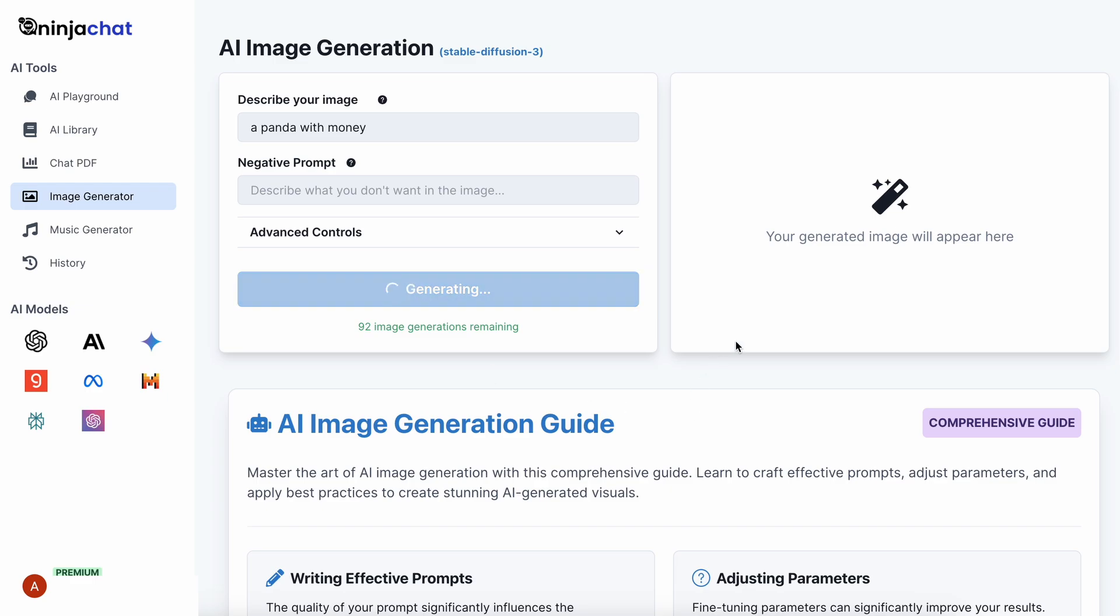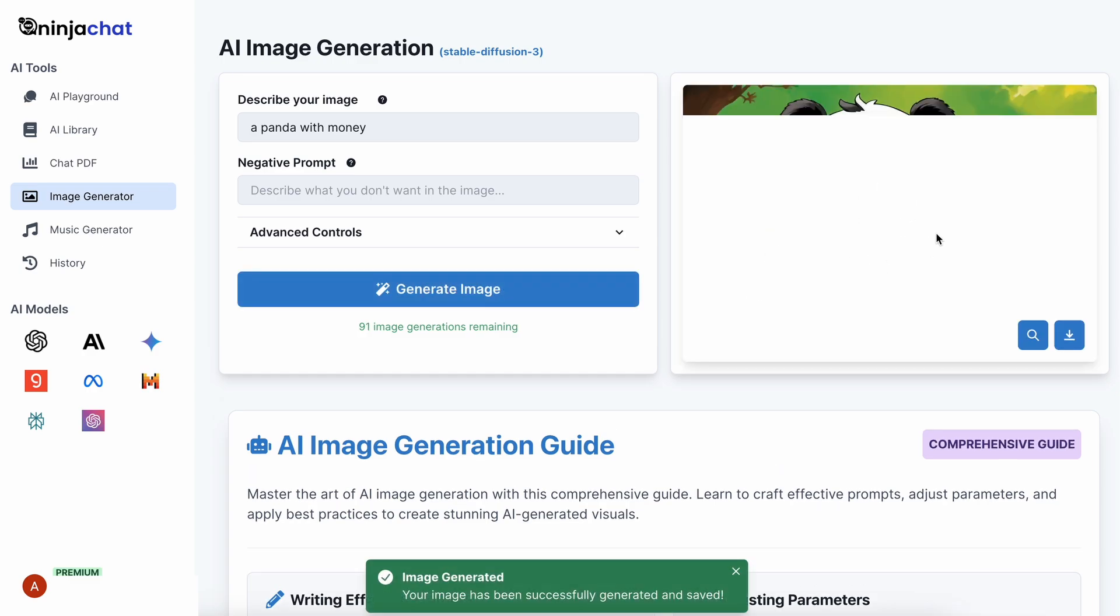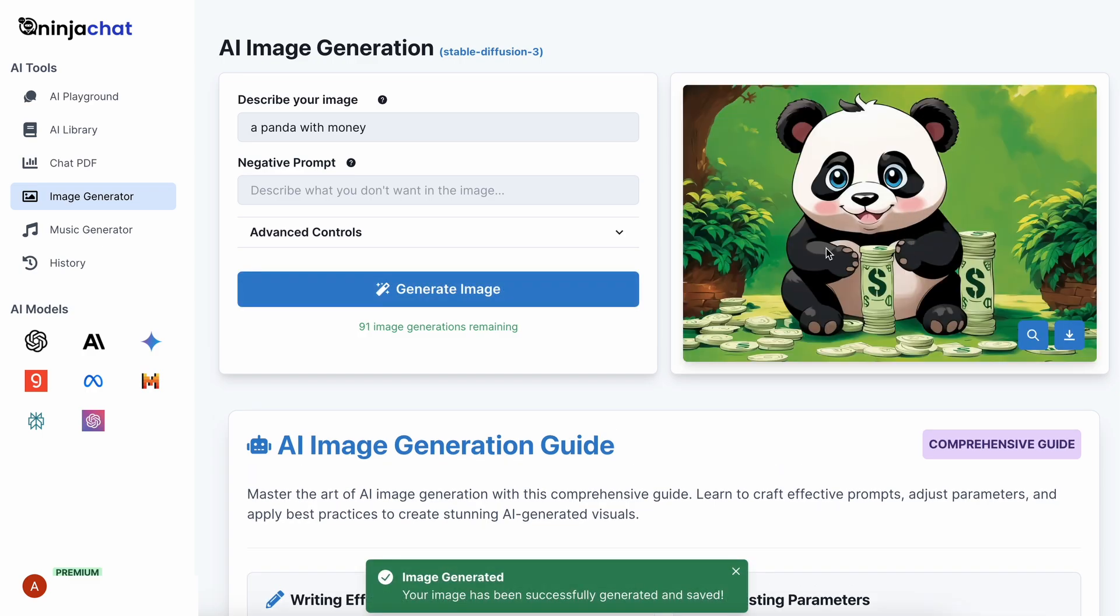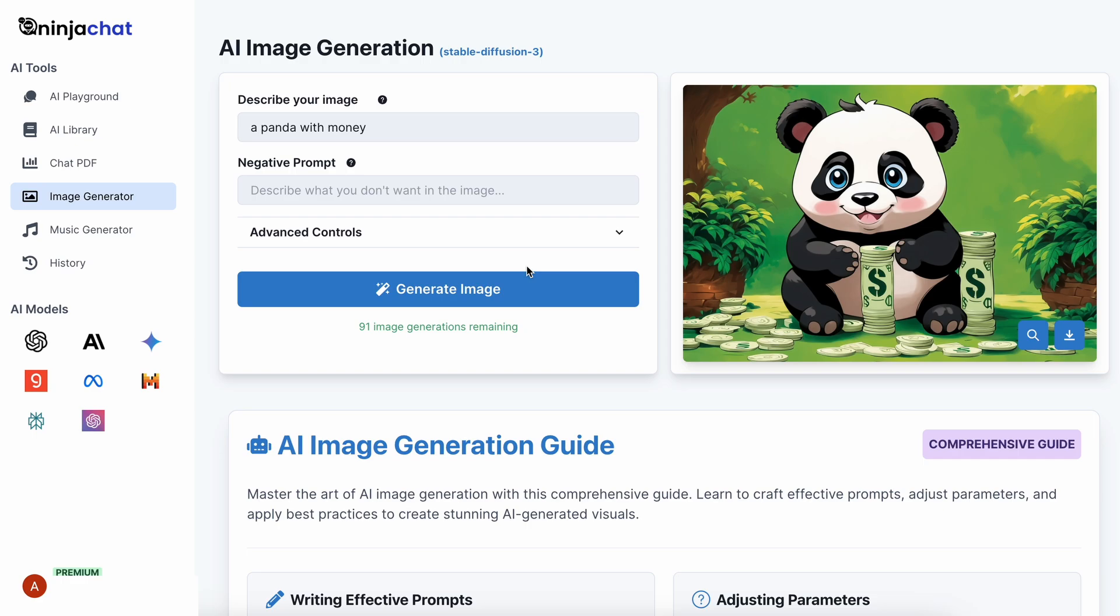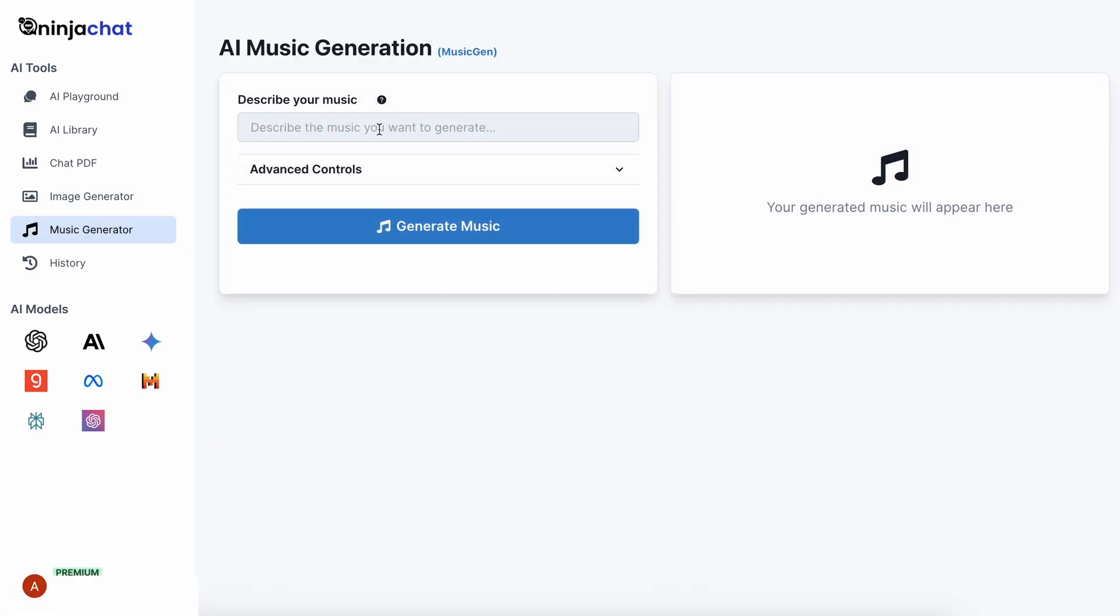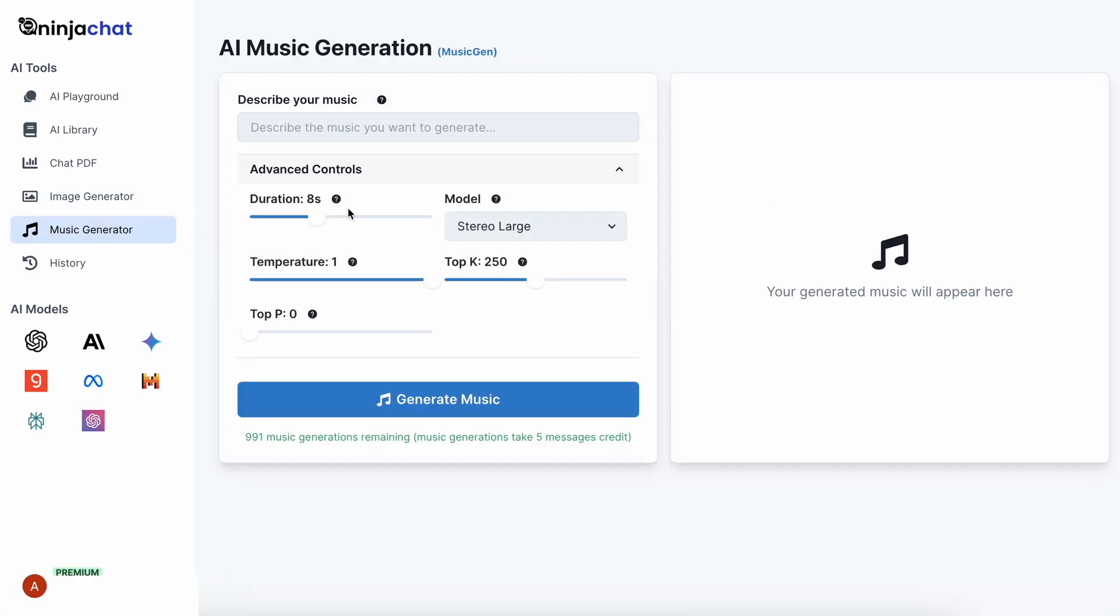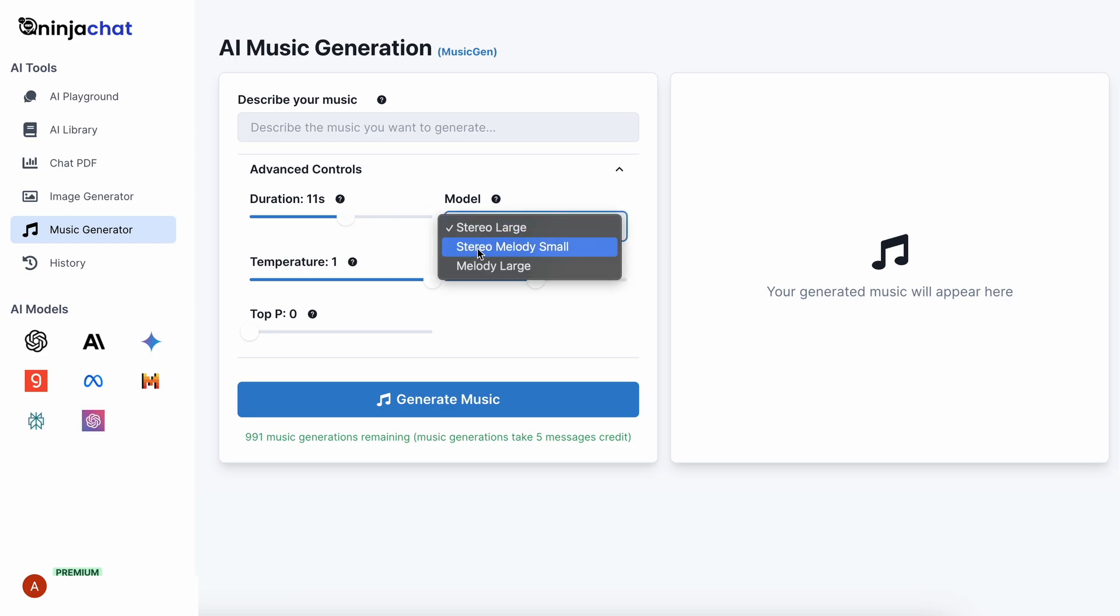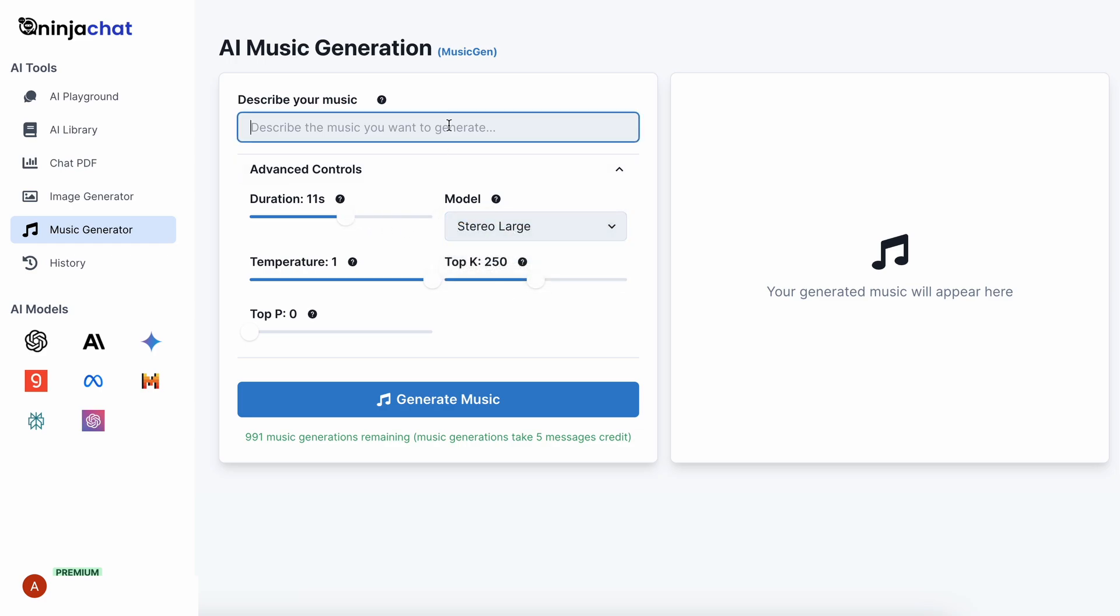As you can see, it is now generated. This option is also super fast, which is quite cool. Next, you also have the Music Generator option. Here, you can generate music of up to 20 seconds, and you can select the model you want to use for generating the music. Let's generate 8-bit music for a game.